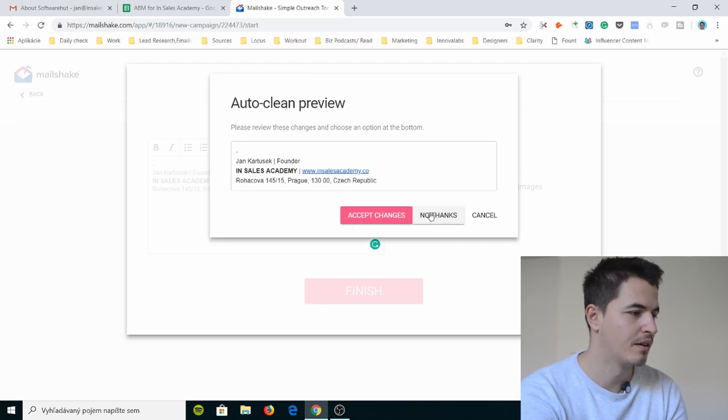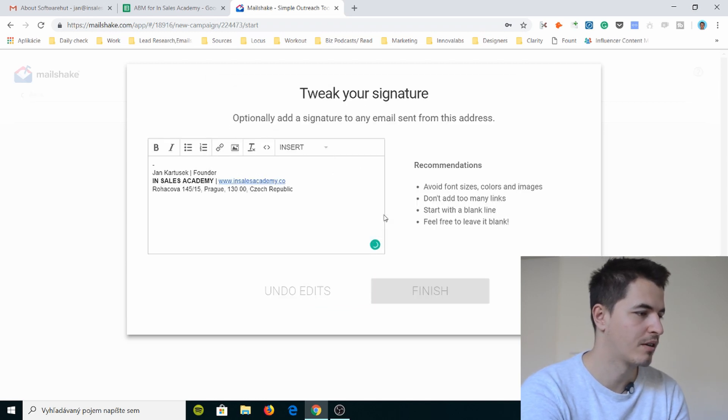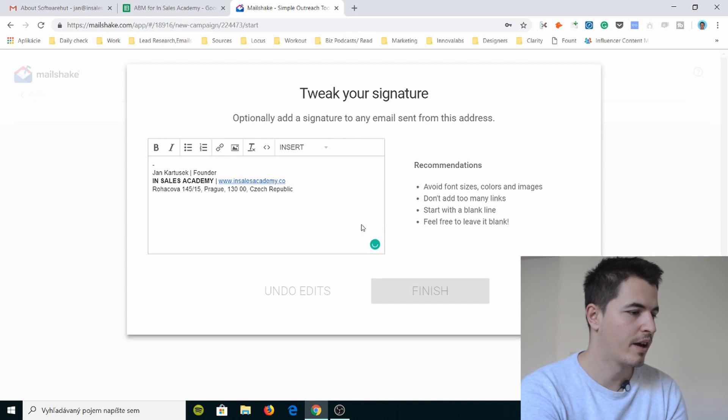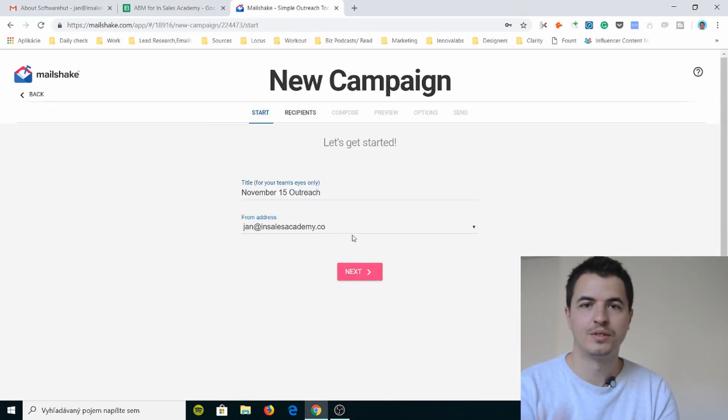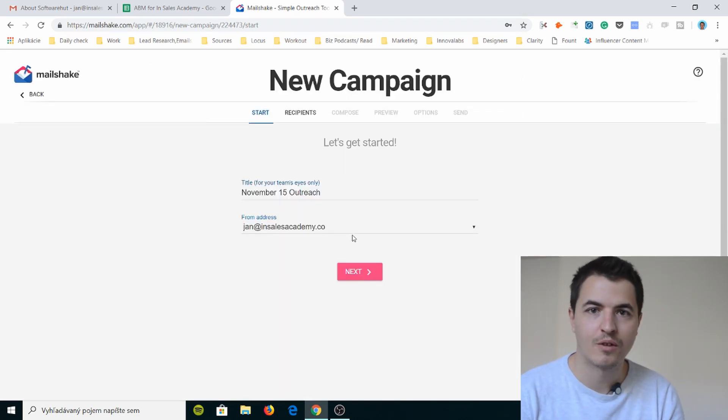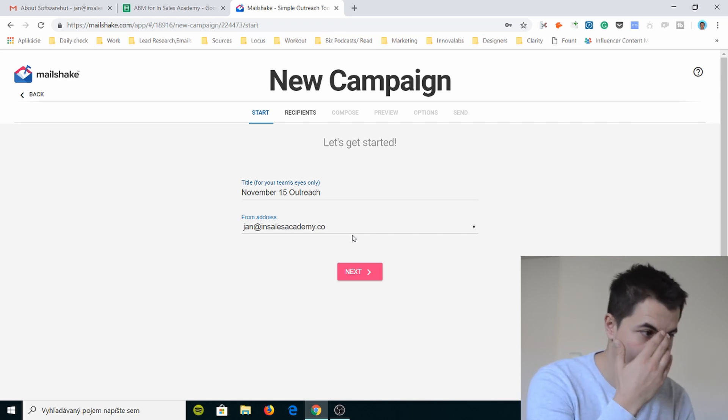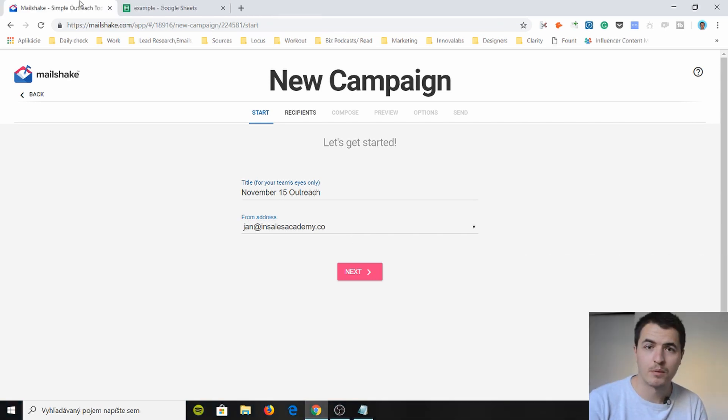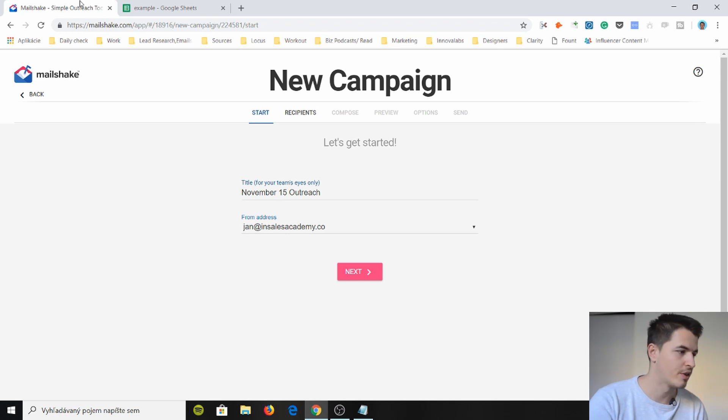Okay. Please review these changes. Choose an option at the bottom. Yeah. Accept changes. I don't care. Okay. So you see they have a lot of artificial intelligence or whatever that is. It's helping me out. So we're gonna set up our first campaign in Mailshake and I do have a list that I can upload there and just try it out.